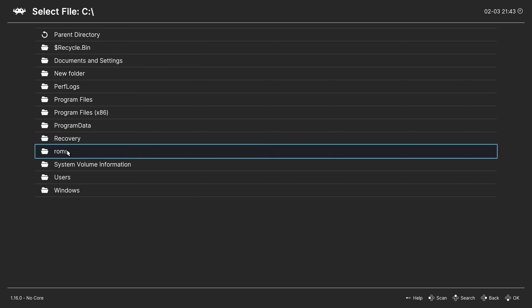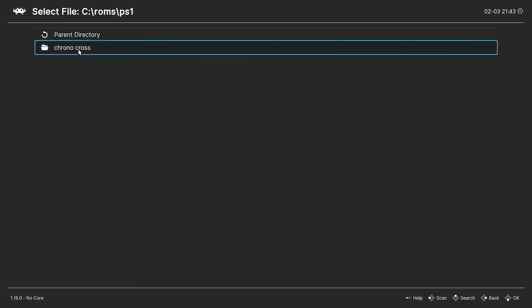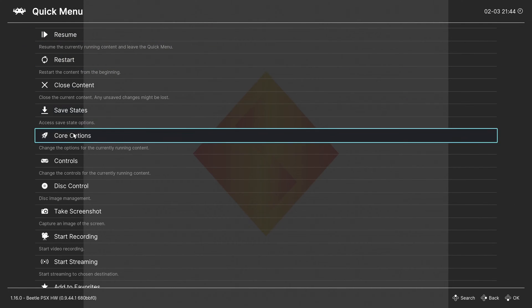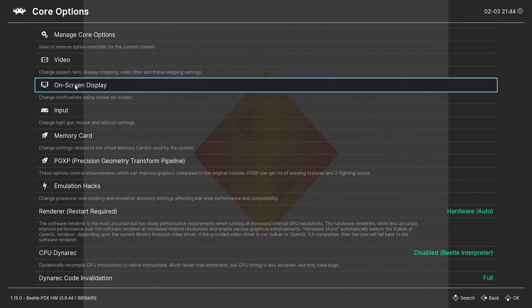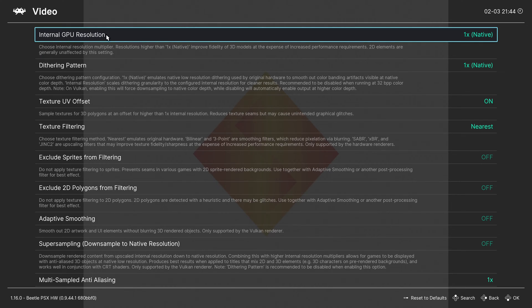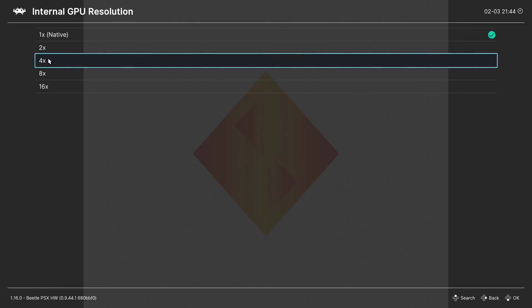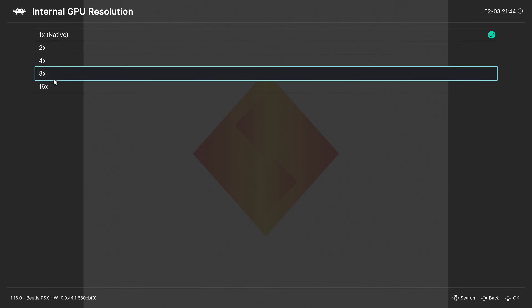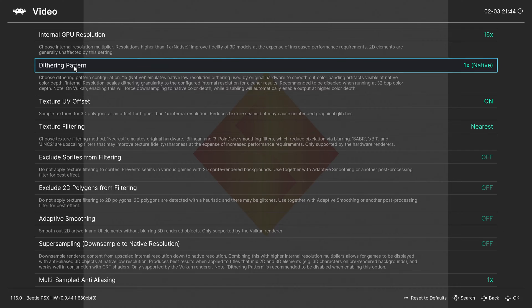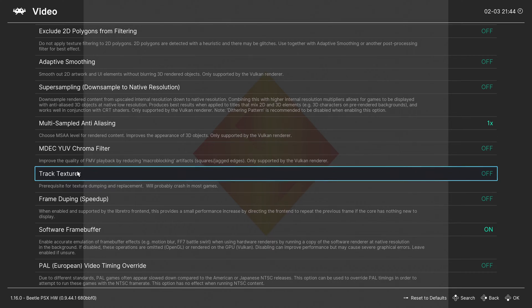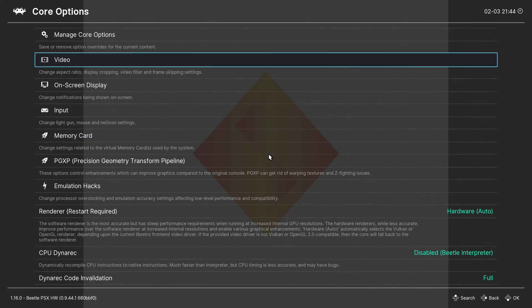You will need a BIOS to load PS1 games. Then press F1 on your keyboard, go to Core Options, go to Video, and change the internal resolution to a higher resolution than the native one, depending on your PC of course. Then scroll down to Track Textures and turn it on, then go back.